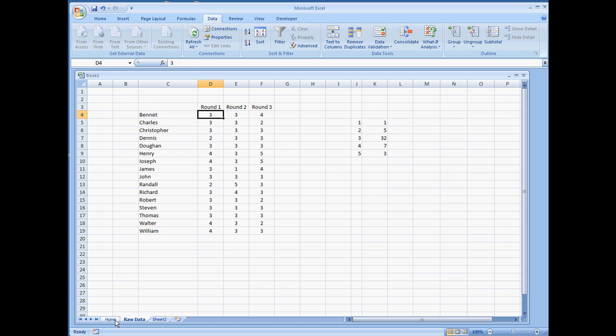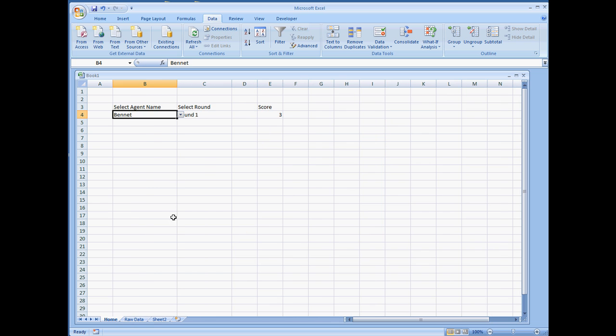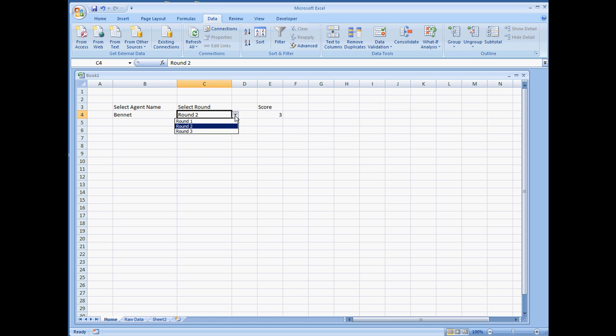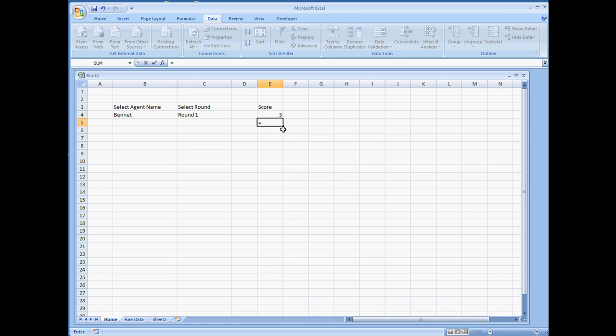Now what we're going to want to do, though, is we want to make this functional to where if they select the round, that number will change to the respective round. So to do that, we're going to introduce you now to the match function.